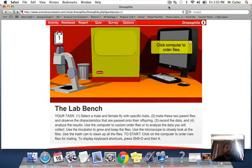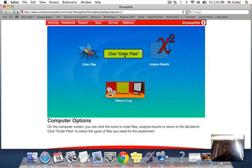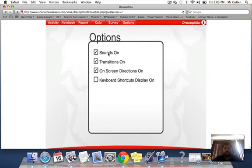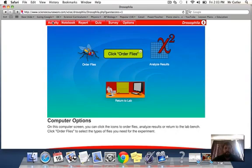We're at the dihybrid cross now for the Drosophila Lab. First thing to do is go and order your flies. Actually, once again, I'll turn off the sounds and the transitions. Go and order your flies.